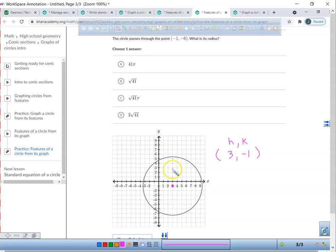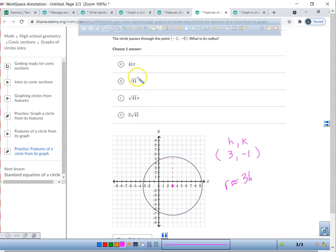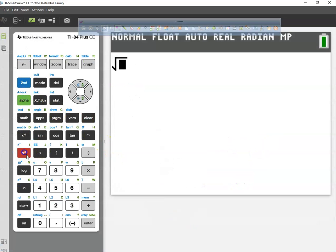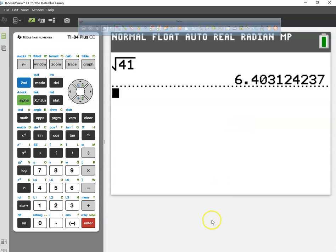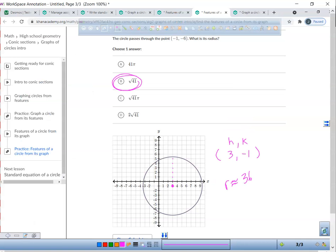Let's think about the length of our radius. How long is it? It looks like 1, 2, 3, 4, 5, 6 — slightly past 6. So our r value is going to be more than 36, and I'm guessing it's probably going to be the square root of 41 as the length of the radius. If we look back at the problem, you can see this is a little bit more than 6 — it's going to be 6.4, so that's the length of our radius.